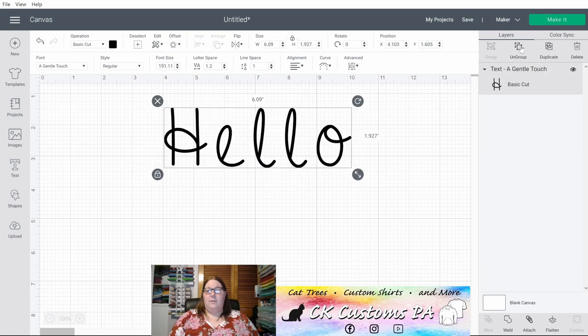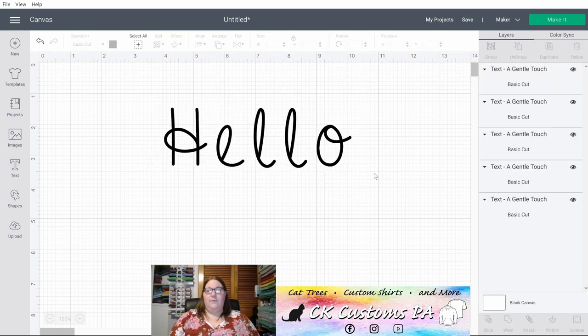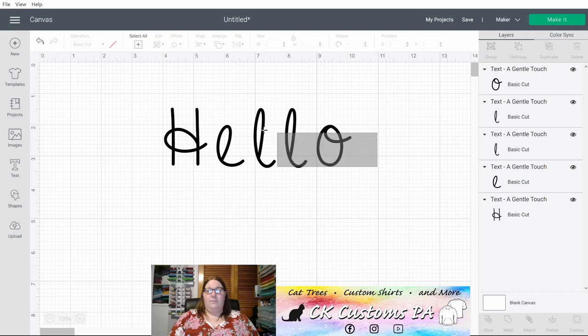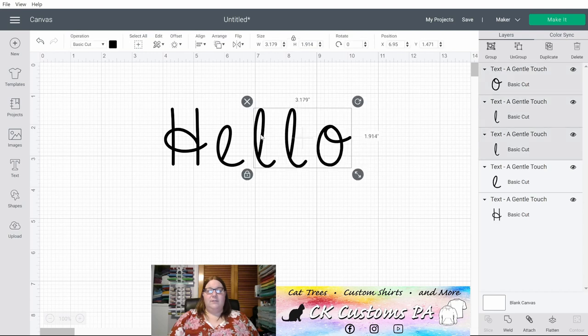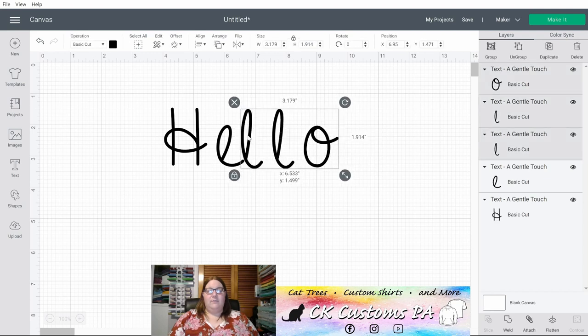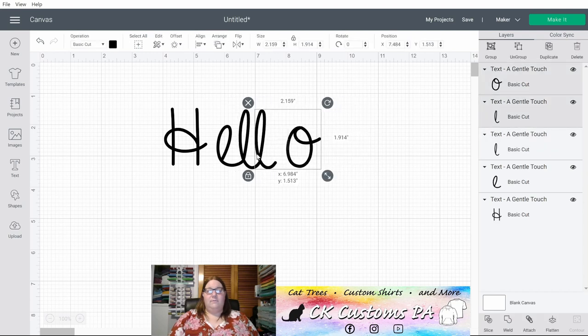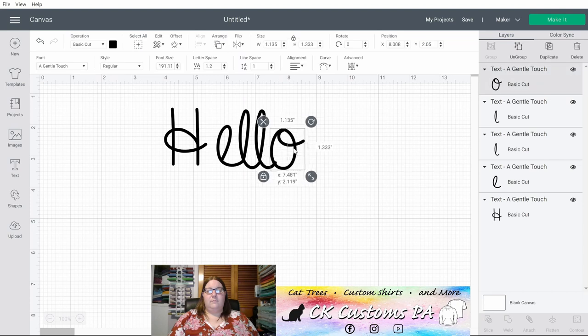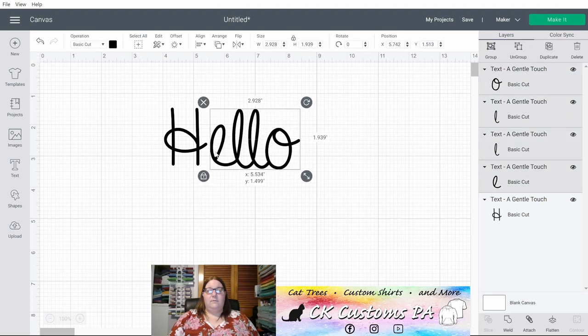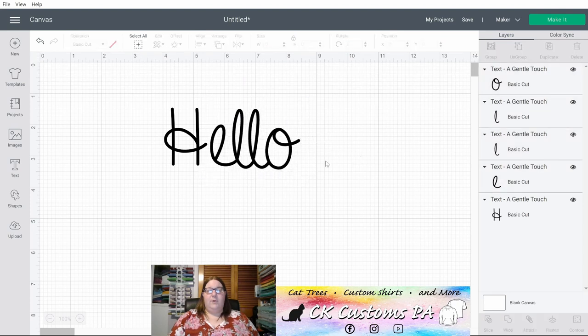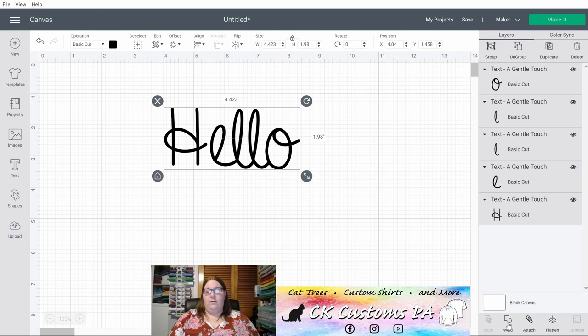There we go. So let me ungroup and bring some of these letters together. All right, I'm going to weld this piece. You'll want to weld it before you do your offset.